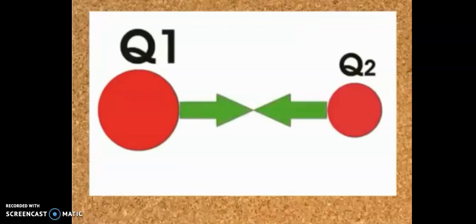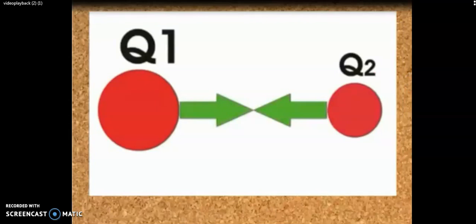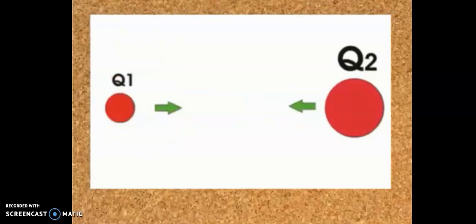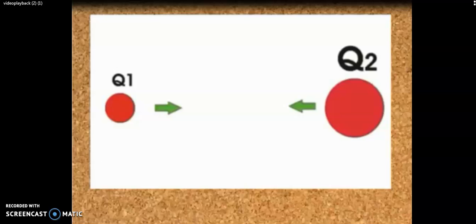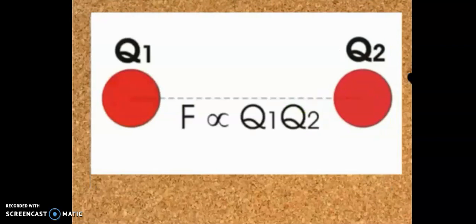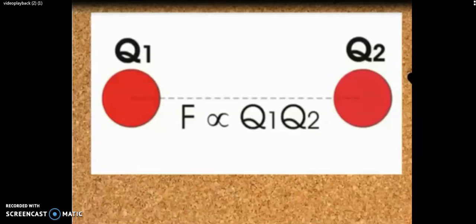Now if you increase the charge Q1 keeping Q2 unchanged, the force is obviously increased. If you increase the charge Q2 keeping Q1 unchanged, the force is obviously decreased. According to Coulomb's law, F is proportional to Q1 Q2 — that is, force is proportional to the product of Q1 and Q2.